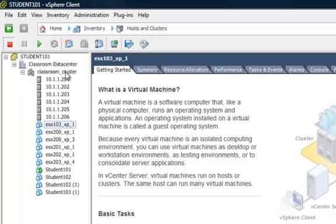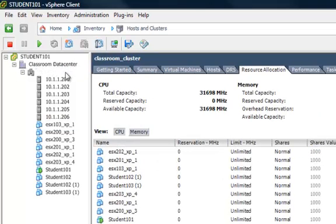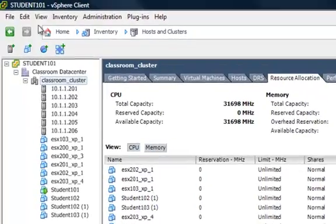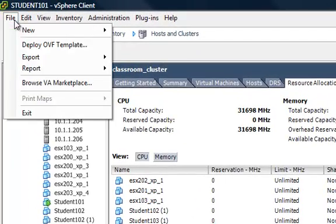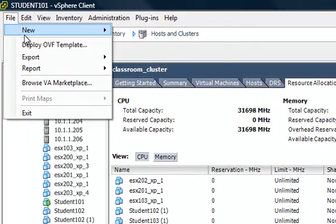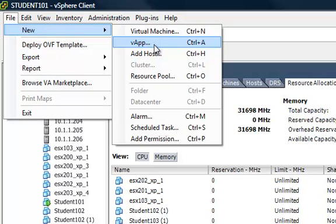There are a few ways that you can create the vApp. With that cluster highlighted, you can go to File, New, and then vApp.